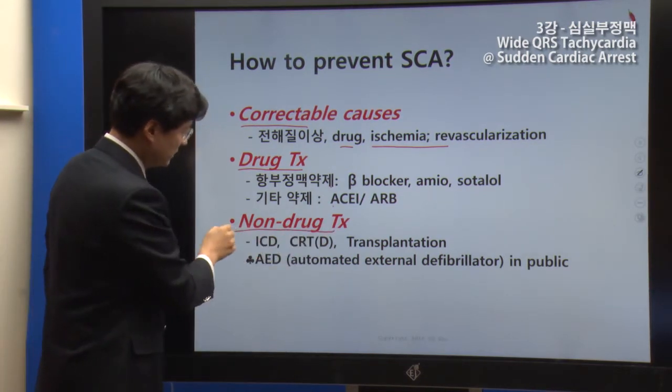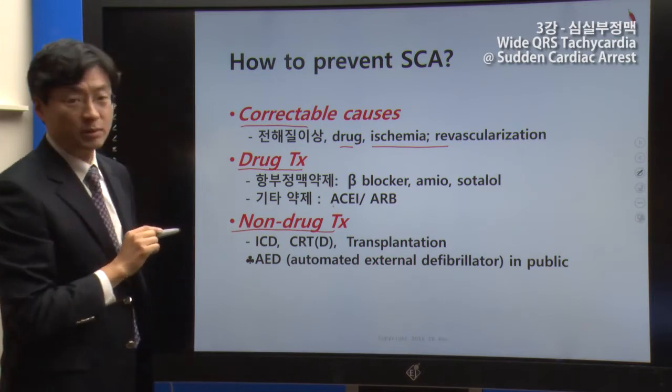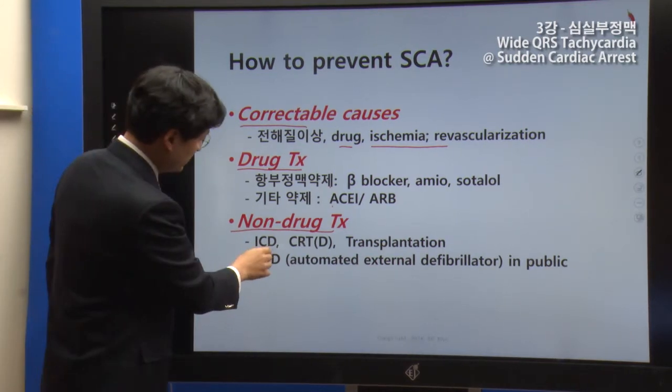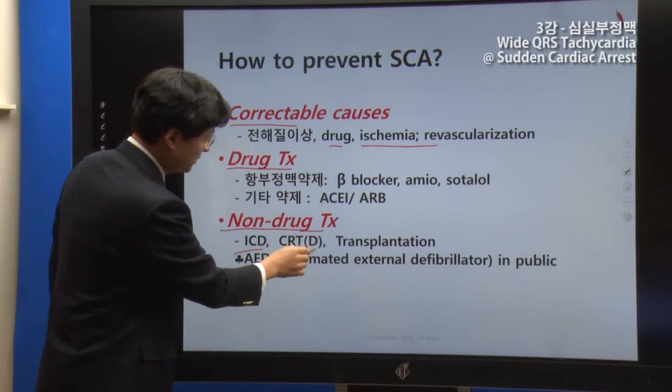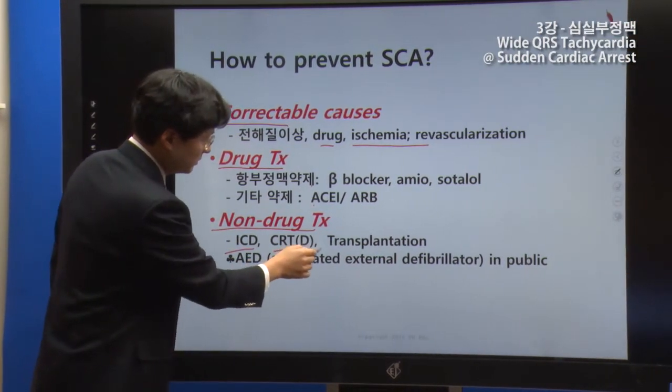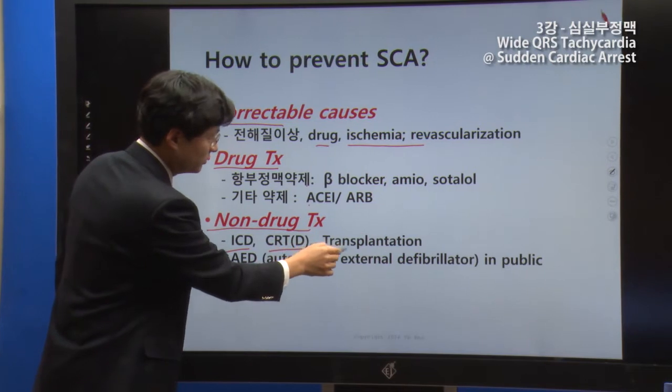Beyond drug therapy, device therapy is available. These include ICD, CRT, CRTD, and cardiac transplantation.